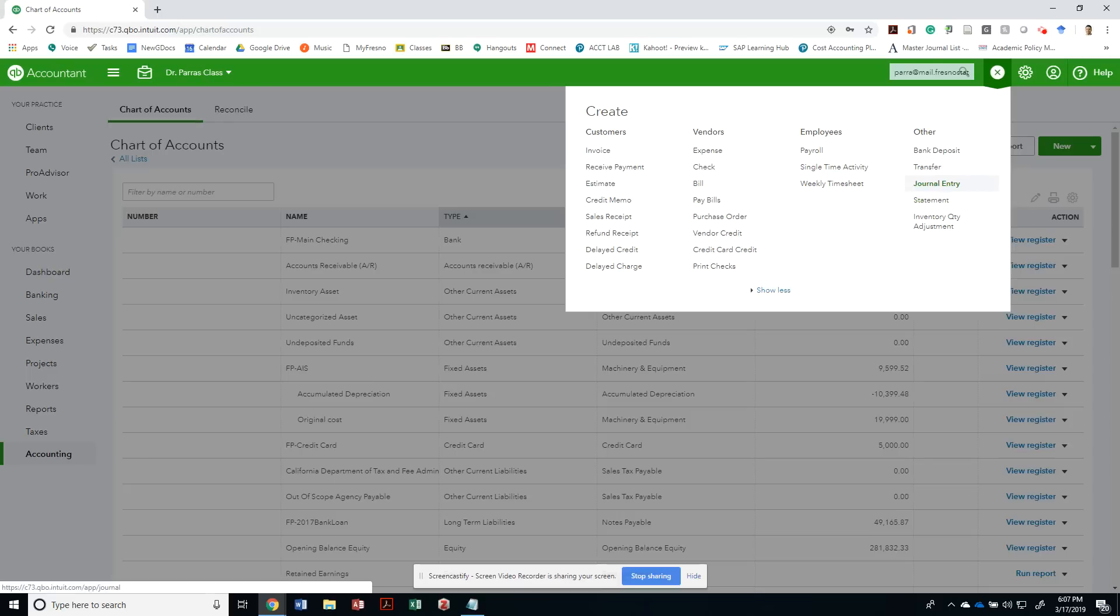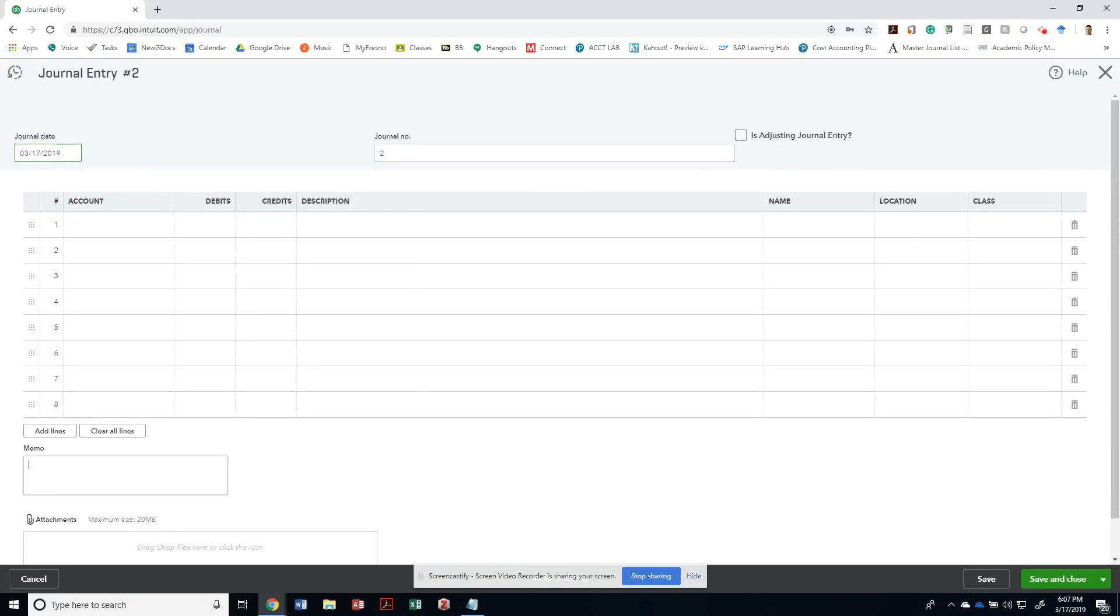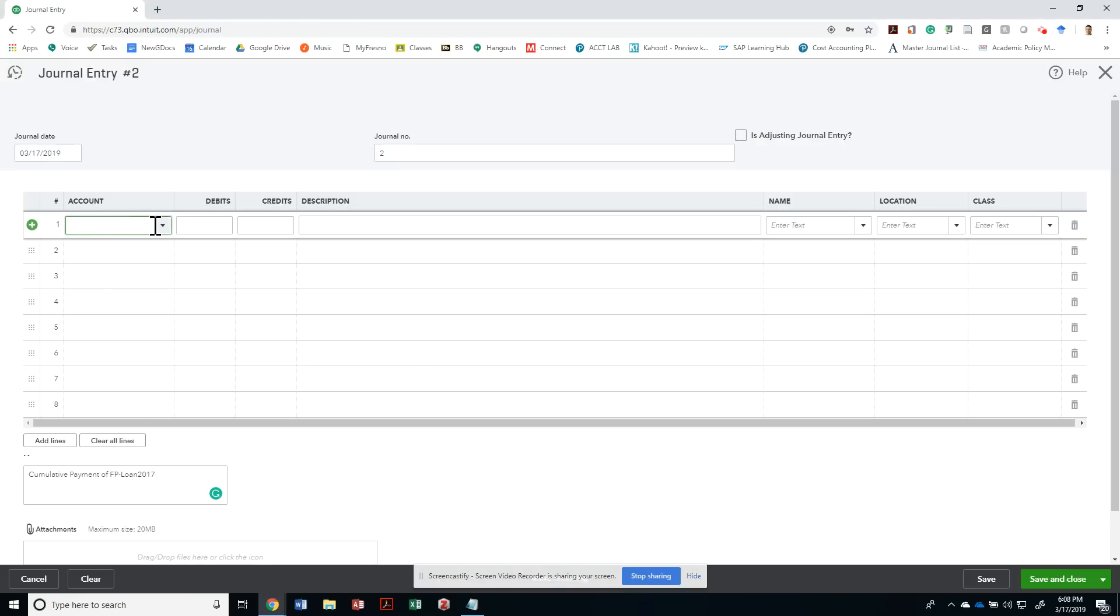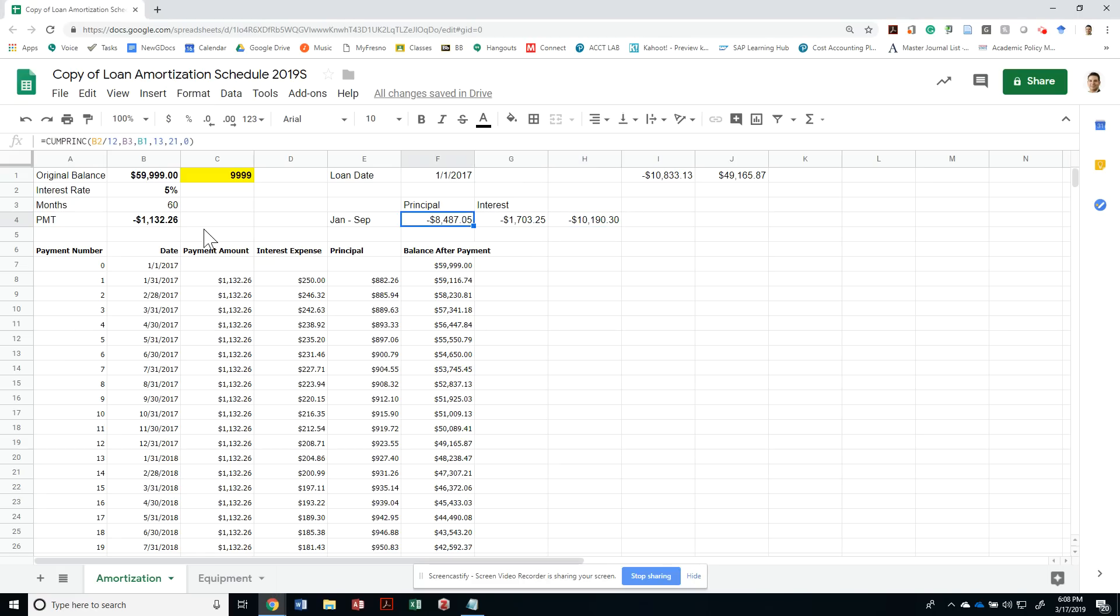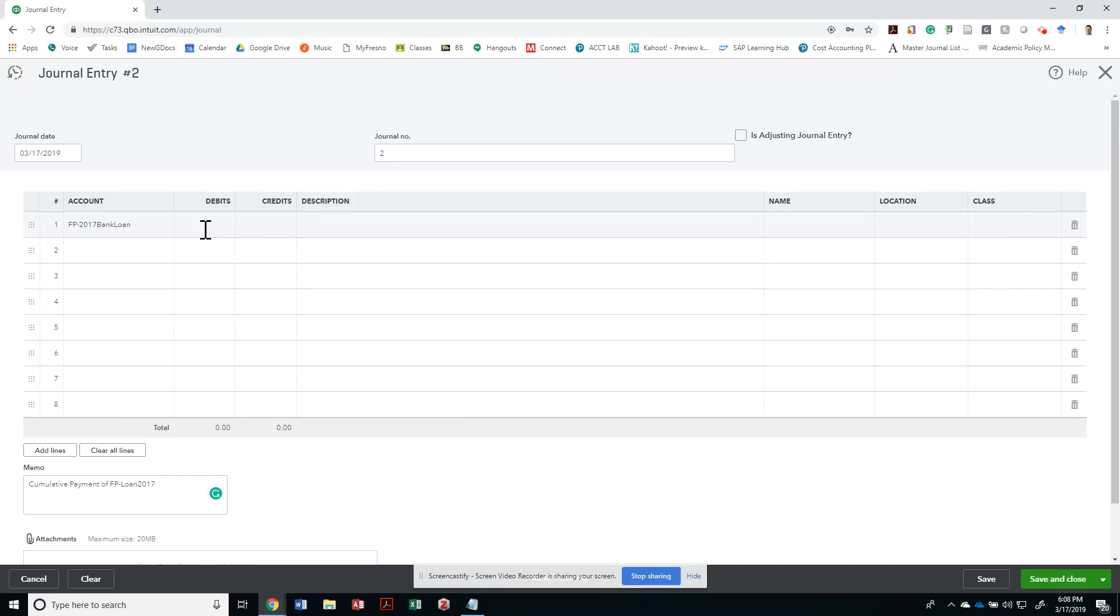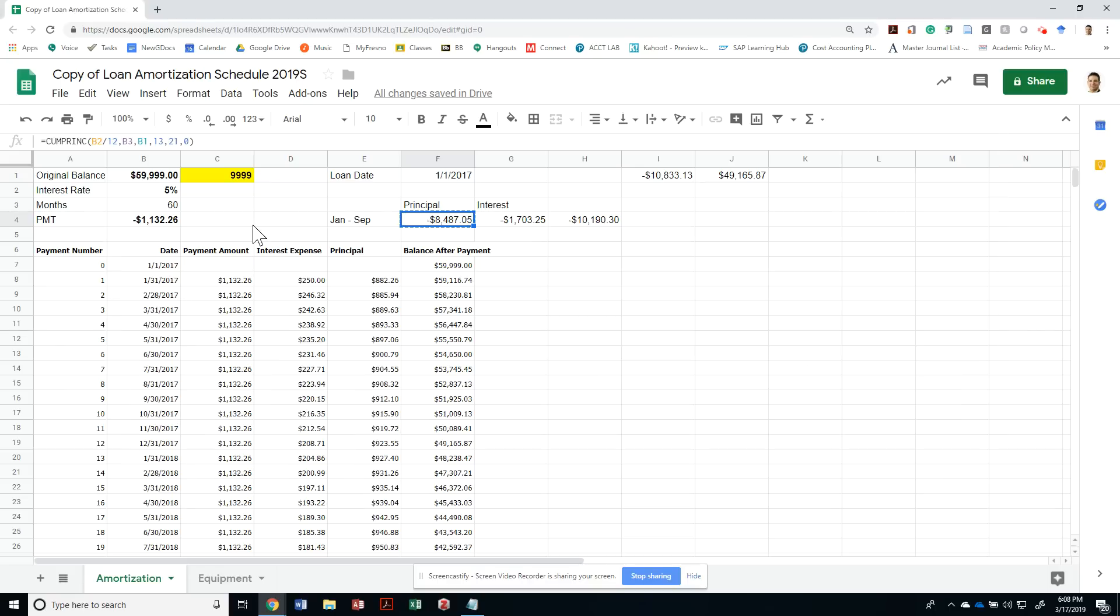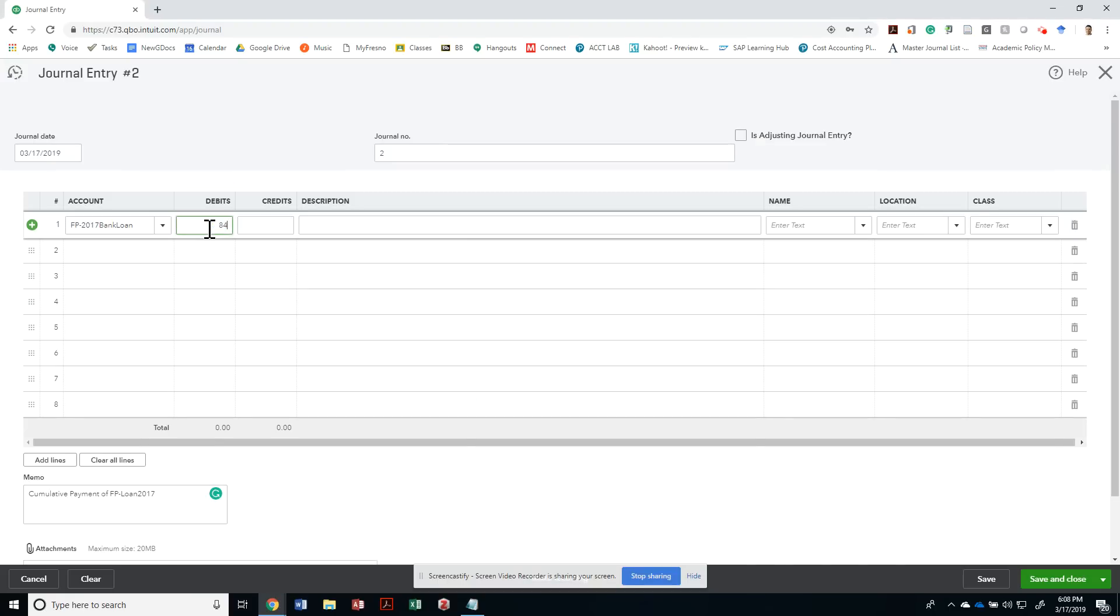Let's do a journal entry. I'm going to call this cumulative payment of loan, FB loan 2017. I am paying cash out, so that's going to be credited. What will be debited? The principal amount that was owed, which would be my loan term liability, has to be debited for $8,487.05 to record the payment of principal from January to September 2018.